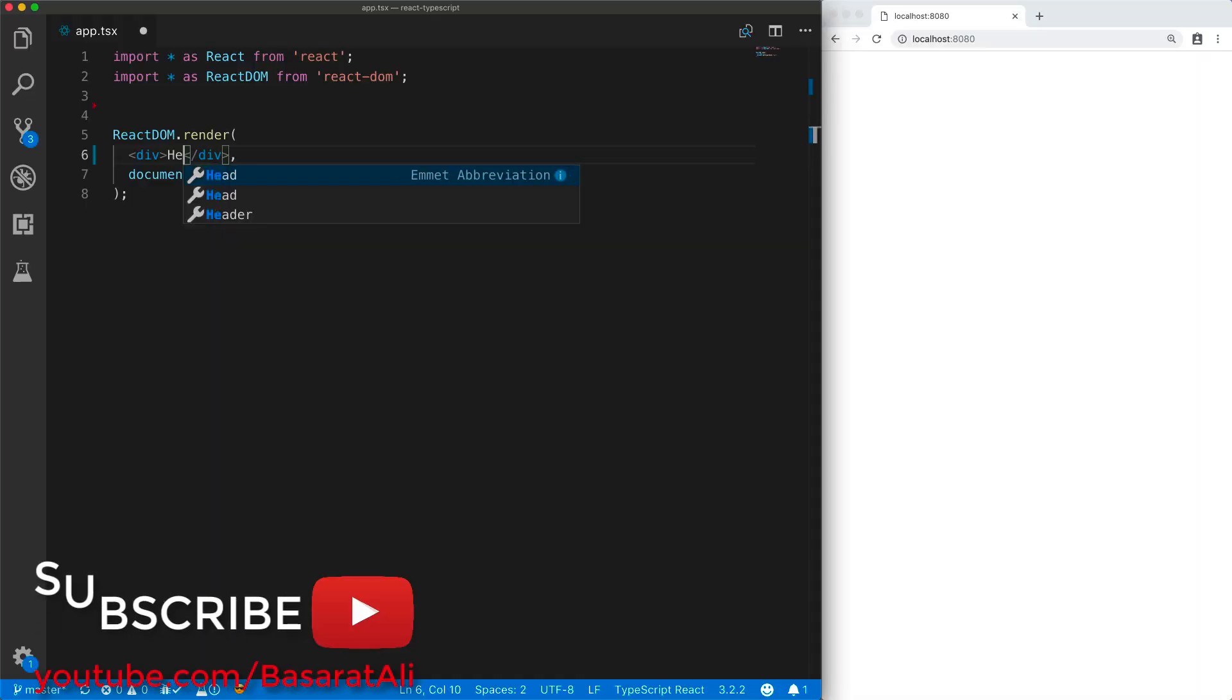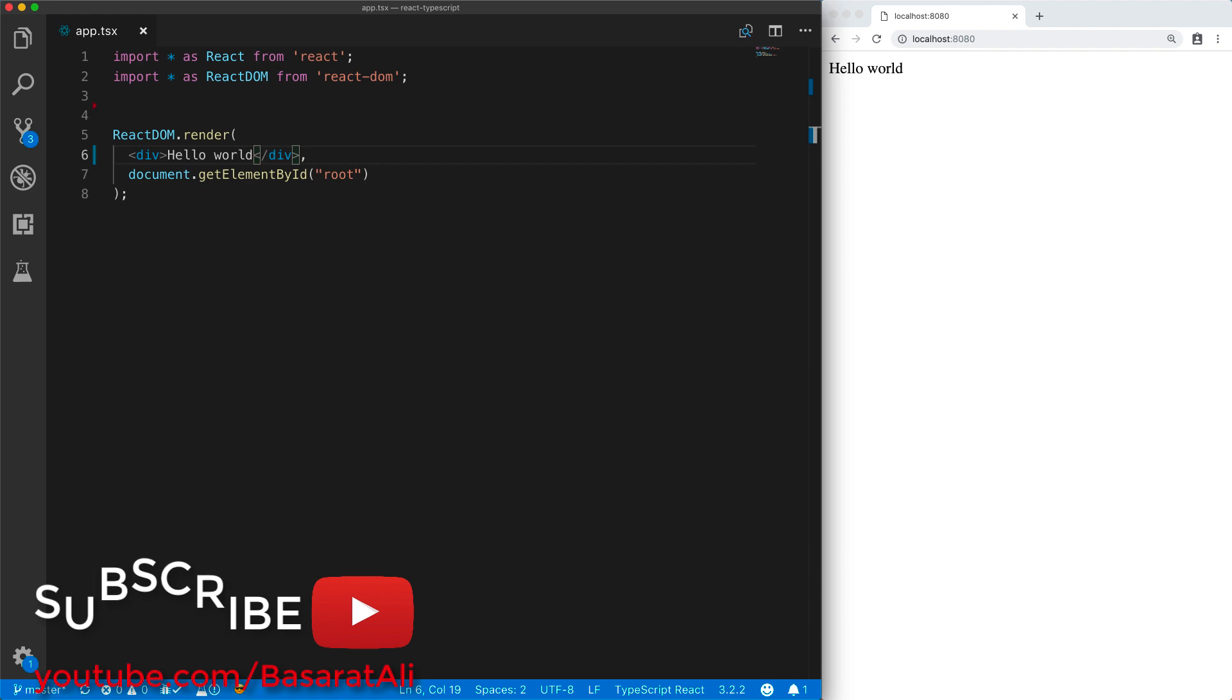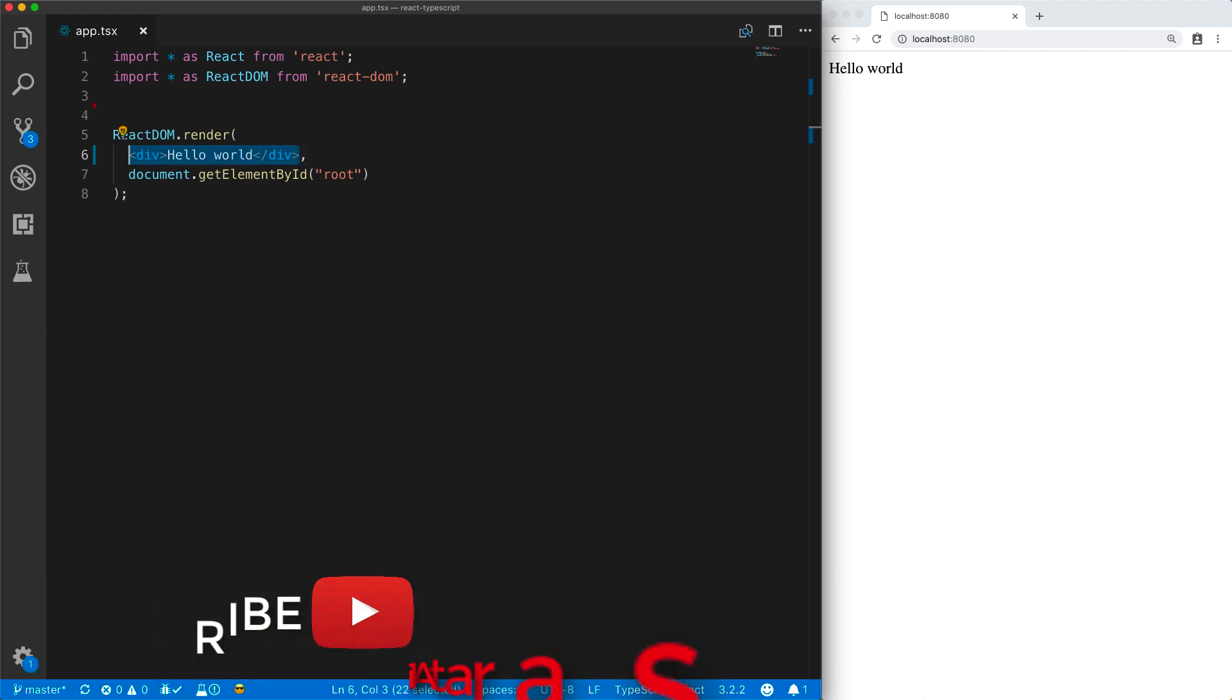So, we start off with a basic Hello World React application from a previous lesson. One key thing to understand about React is JSX.